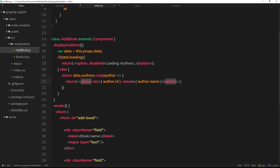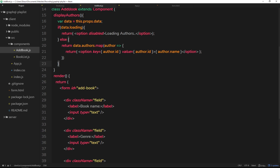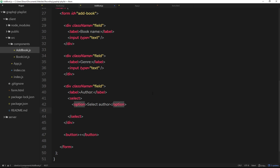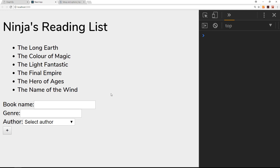We also want to set a `value` property on each option so that when a user selects an author we know which one they chose. That value is going to be `author.id` — we'll use this author ID when adding a book to associate it with the correct author in the back end. Then we call `this.displayAuthors()` inside the JSX, placed inside curly braces underneath the existing option tag.